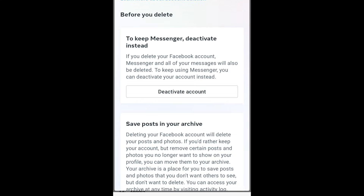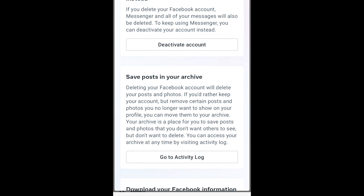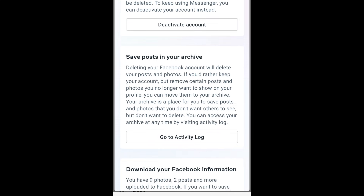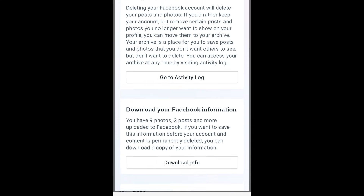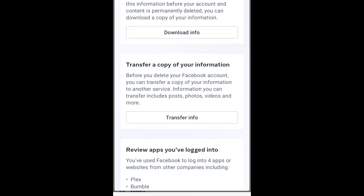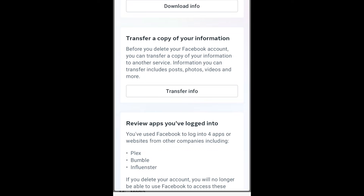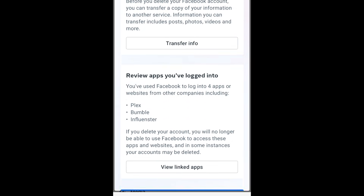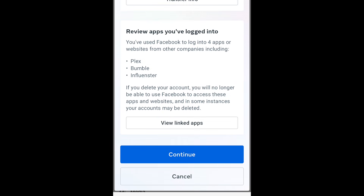Review the other options presented before deleting your account, including temporary deactivation, checking your activity log, downloading your information and photos from Facebook, transferring a copy of your information to another service like Google Docs or Dropbox, and reviewing any apps you're logged into using your Facebook account. If you still want to go ahead with deleting your account, tap Continue.